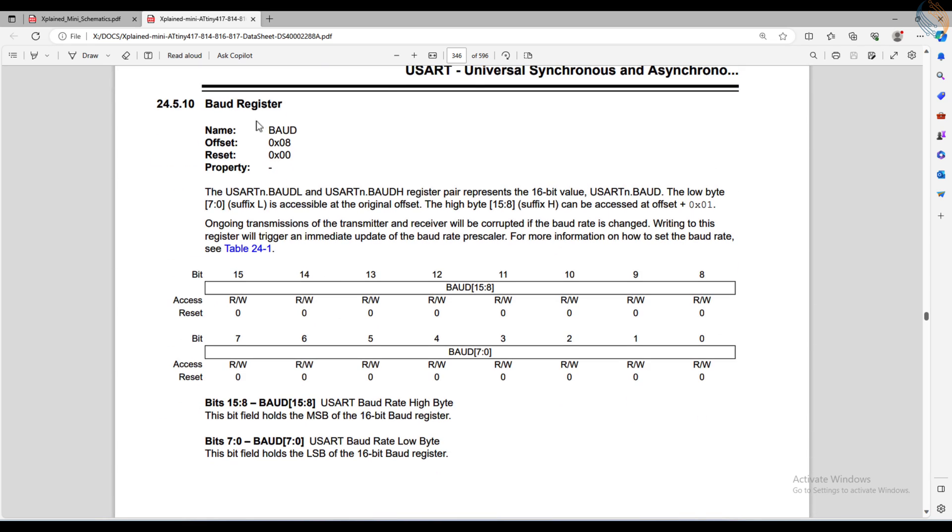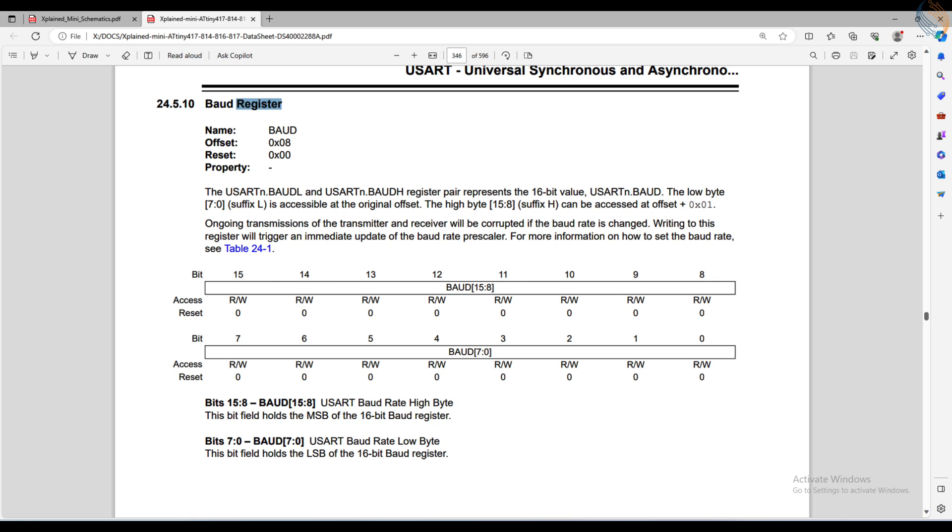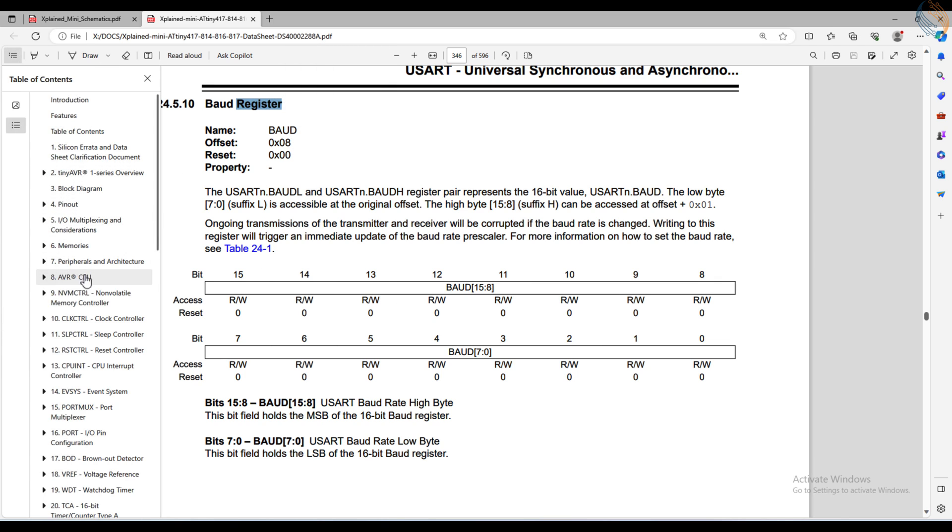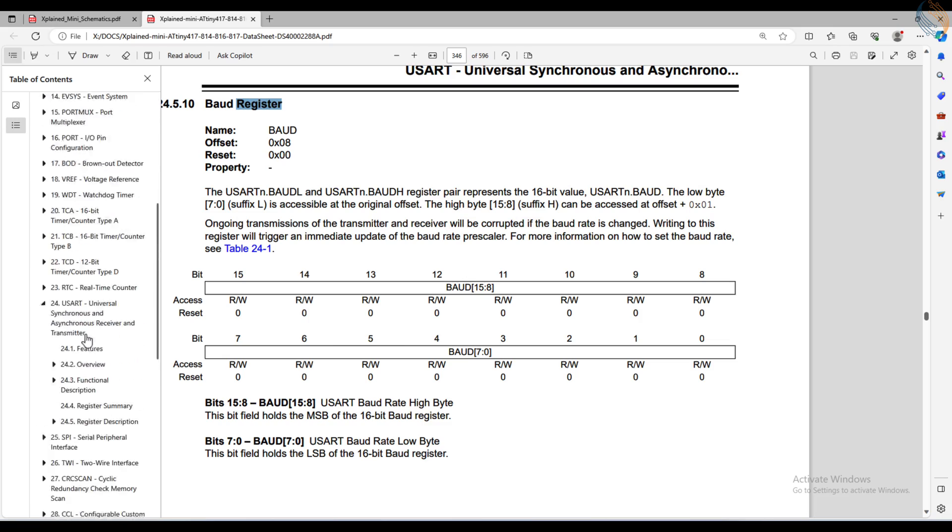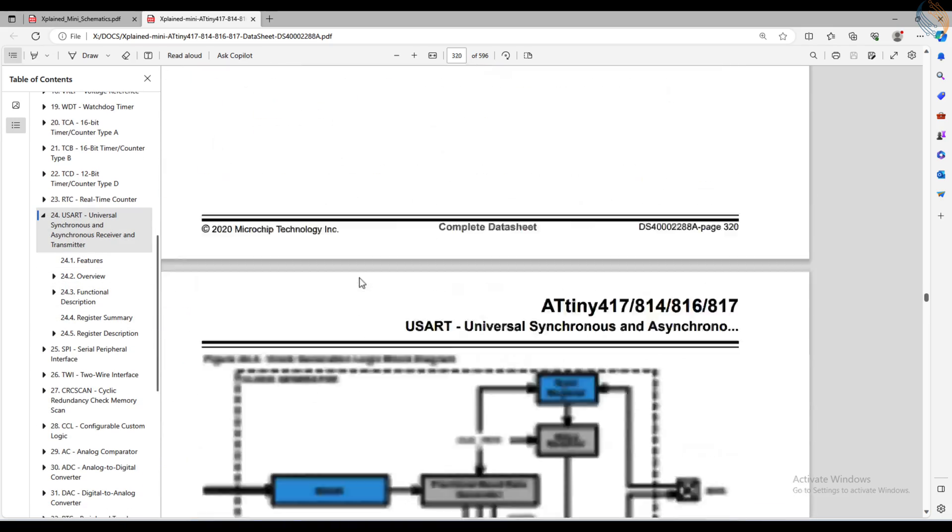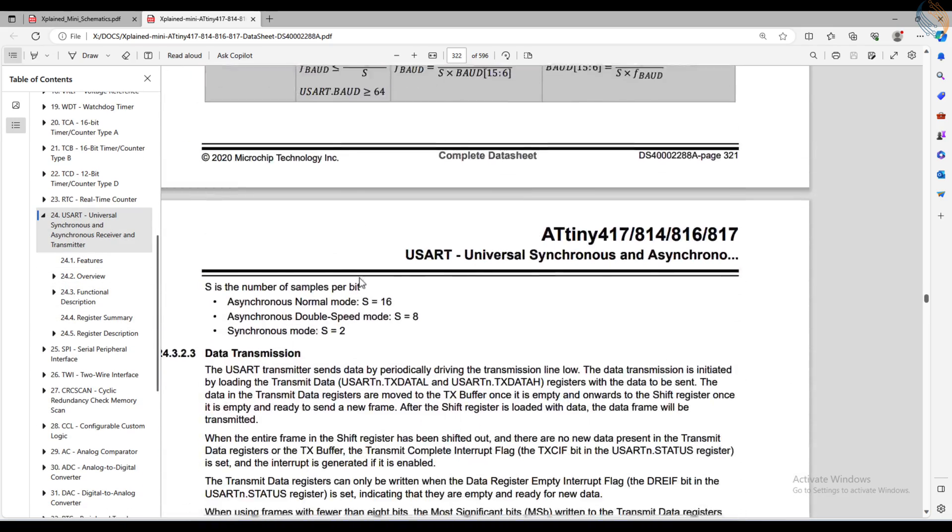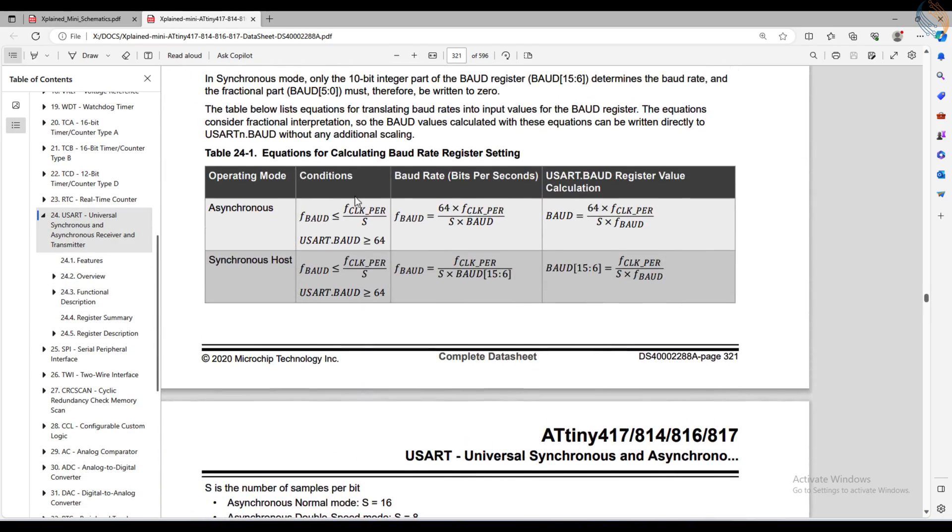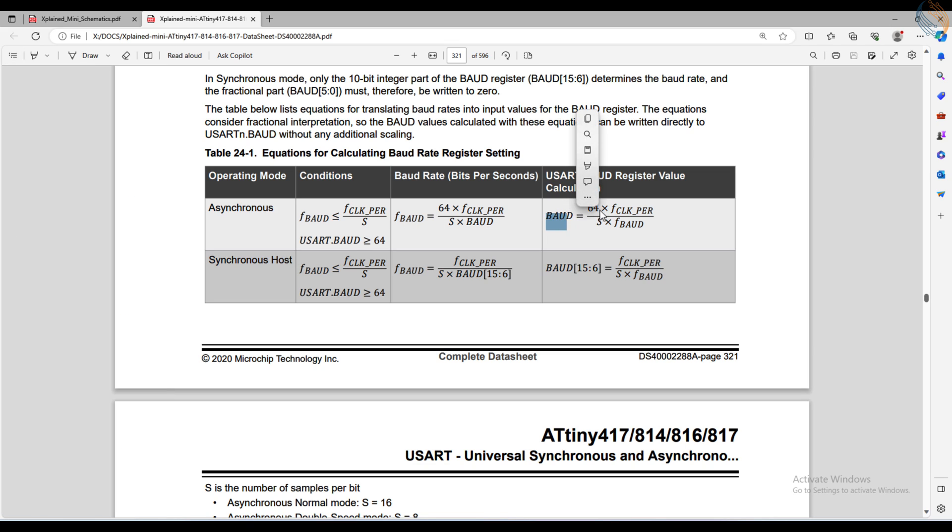Next we have the baud register. It's a 16-bit register, and the value stored in this register generates the baud rate at a specific frequency. The baud rate calculation is shown in the UART description above. As you can see here, the formula to calculate the baud register value includes the peripheral clock, the S value, and the desired baud frequency.